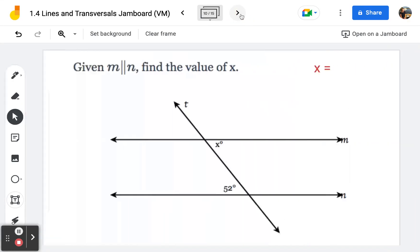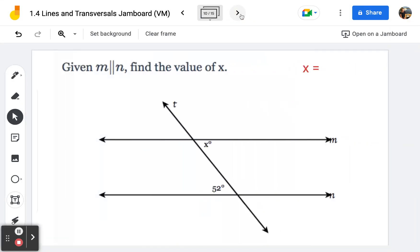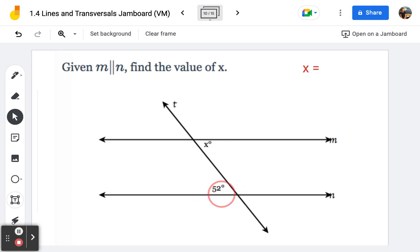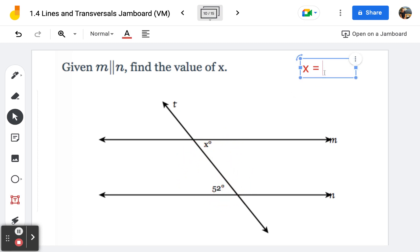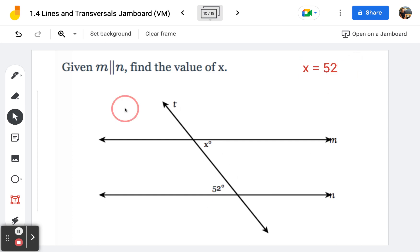Moving on to frame number ten: finding the value of x. x and 52 are alternate interior angles — they are congruent. Therefore, we know x equals 52 degrees.